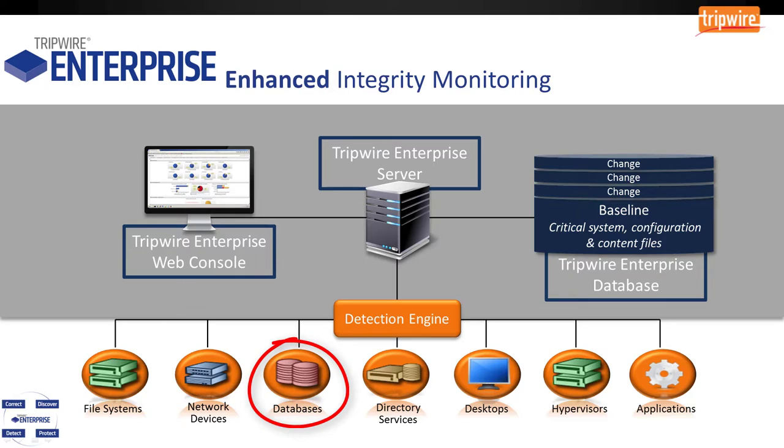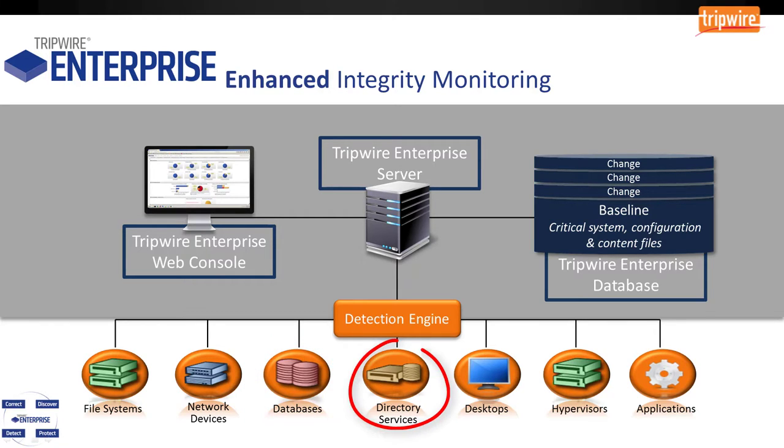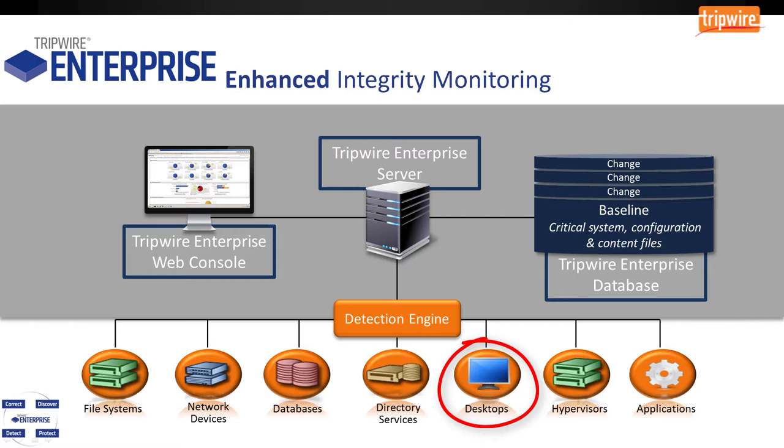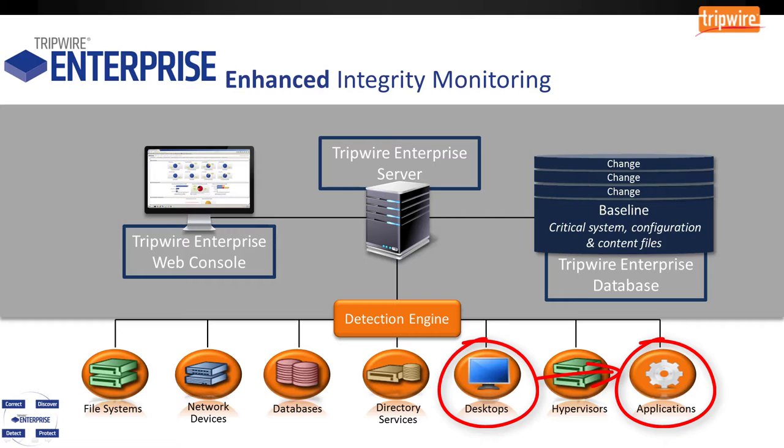For databases, we can establish a JDBC or an ODBC connection to the backend database and look at things like the database schema, configuration parameters, user accounts, and that kind of stuff. For directory services, such as LDAP or Active Directory, we can log into your domain controller environment and monitor things like user and group organizational units and group policy objects. Just like file system servers, we can monitor desktops as well. Simply deploy an agent onto your desktop operating system. It will check into the server and begin monitoring relevant file system objects. For example, maybe there's a point of sale server application running on that desktop. We might want to monitor the configuration files of that particular application. Very easily, we could deploy the agent to monitor those application components.